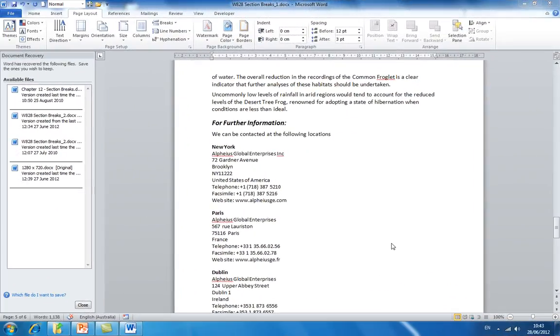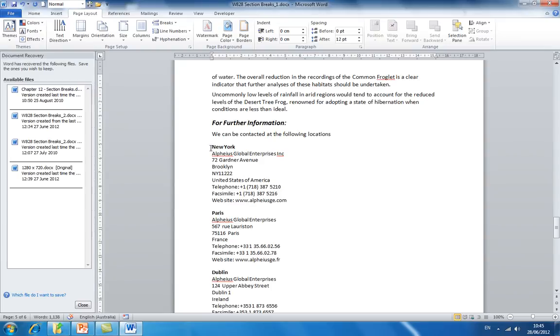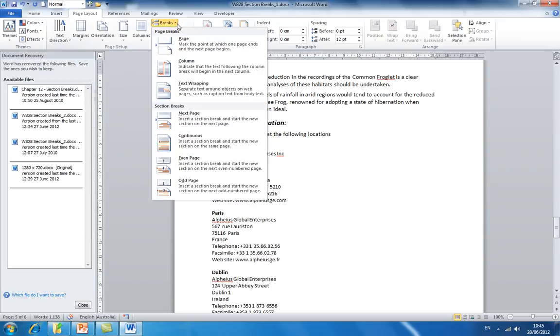Next we will look at a continuous section break. Continuous section breaks enable you to isolate text within a page and change layout elements such as the number of columns in which the text appears. This might be handy for instance when creating a newsletter or flyer. To demonstrate this, I will click just to the left of New York. Then still in the page layout tab, click the drop down arrow next to breaks and select continuous section break.